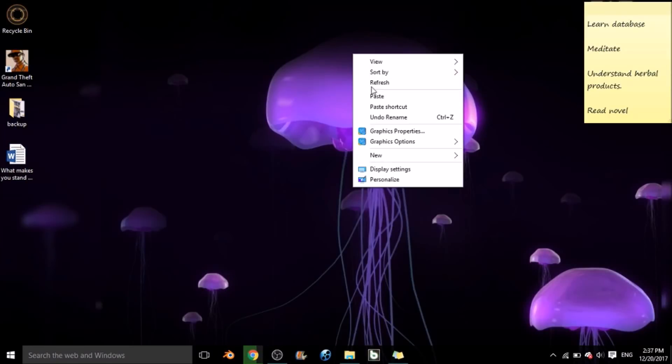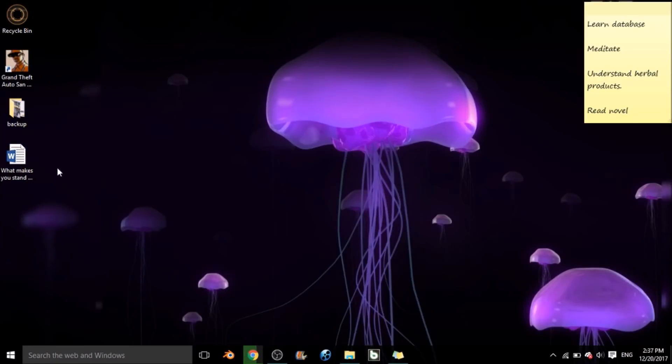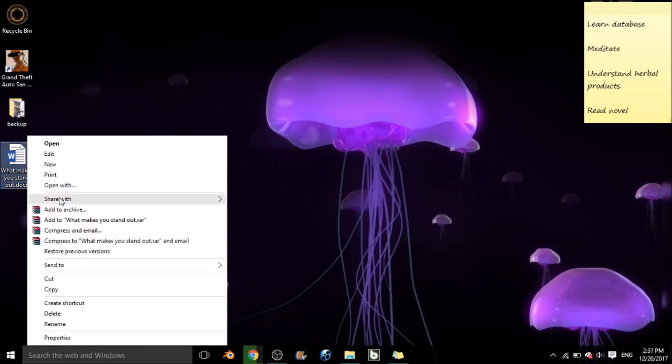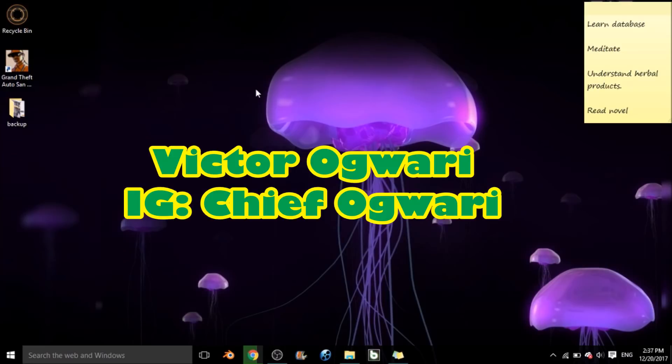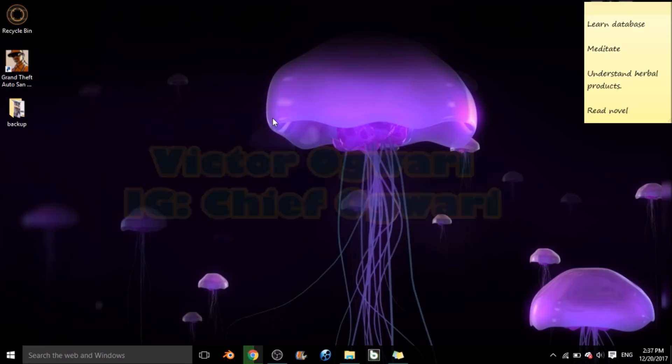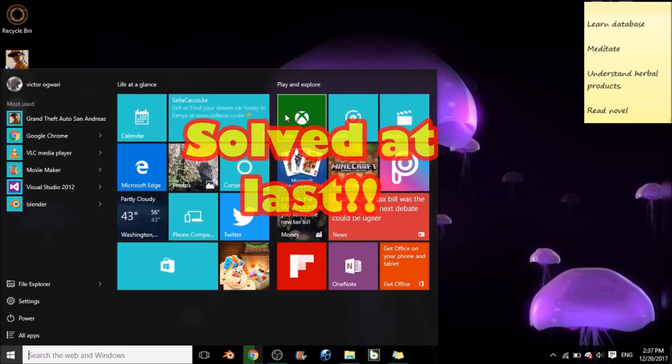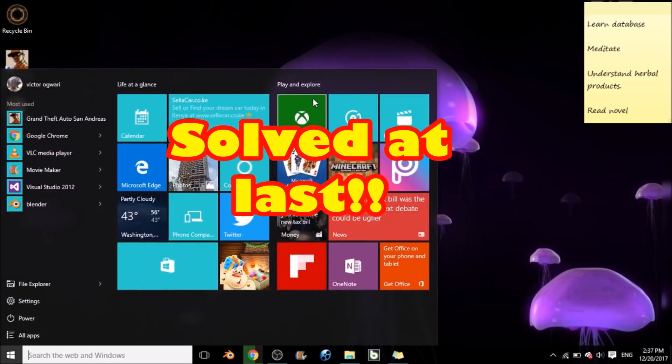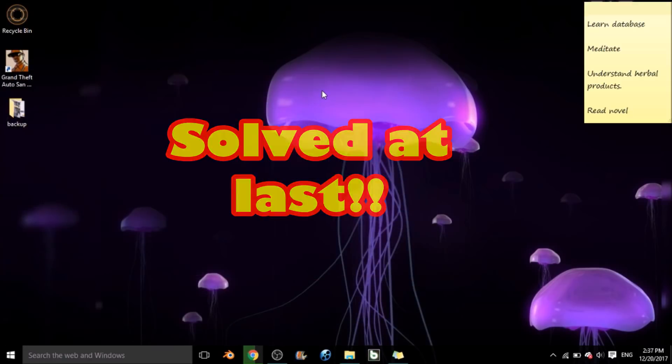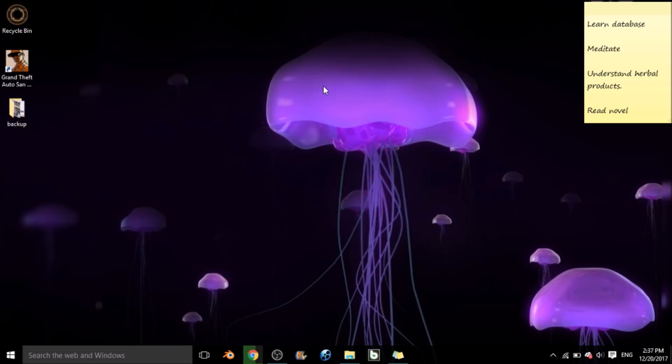Hey, what's up fellow ASUS computer owners, my name is Victor Ogwari from Nairobi, Kenya. I am finally done with the solution to the UEFI Setup Utility. It's a bit long, so sit back and relax.